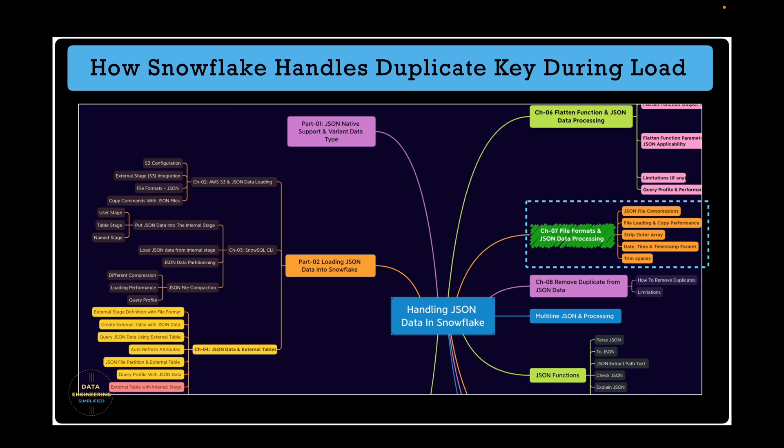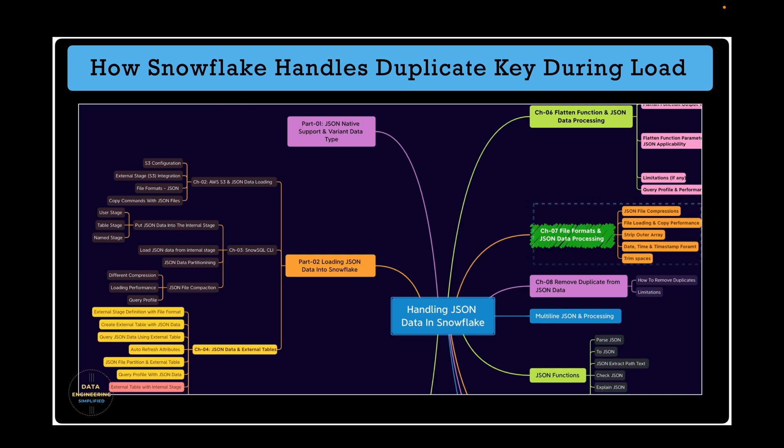We did not cover allow_duplicate parameter and what role it plays when it comes to JSON data files. This is the extension of the previous chapter and we're going to talk about allow_duplicate parameter in file format and its behavior when it comes to JSON files.